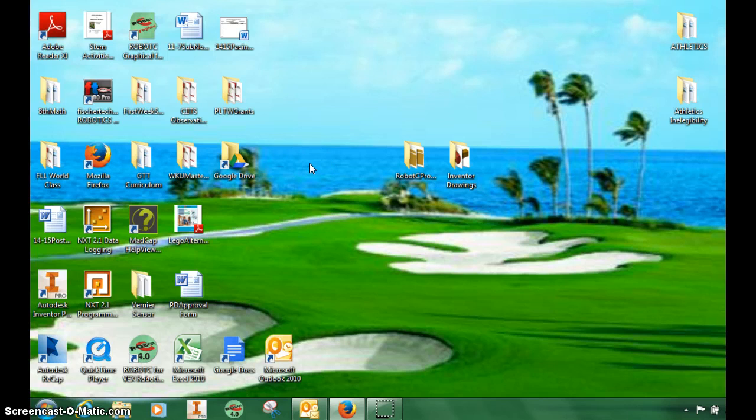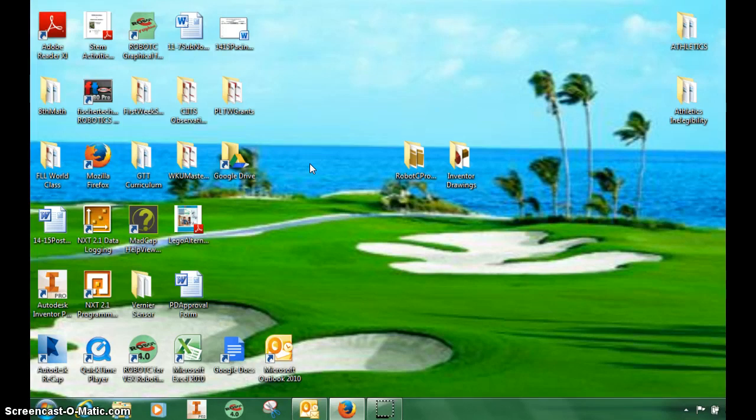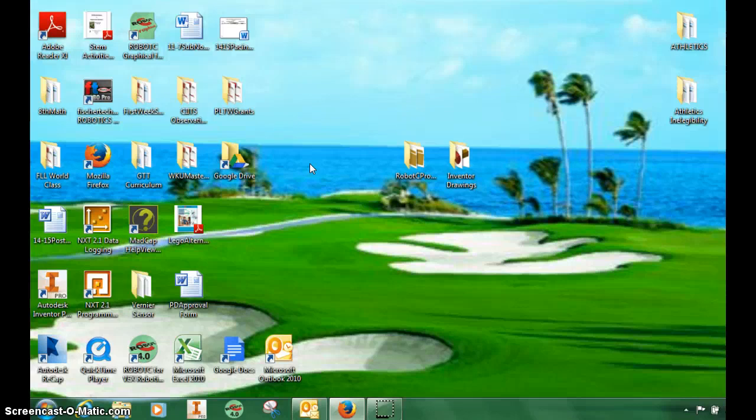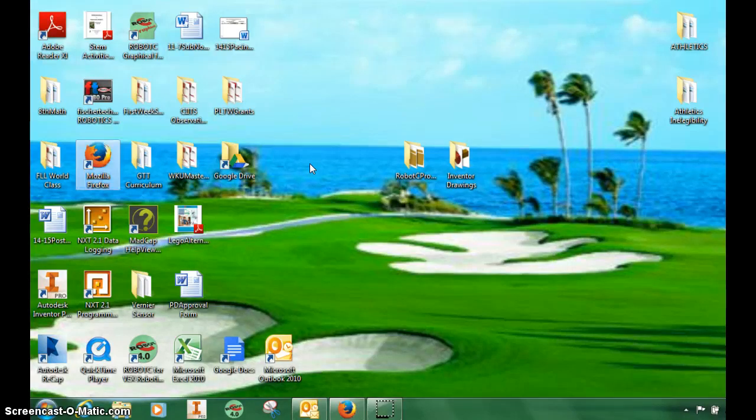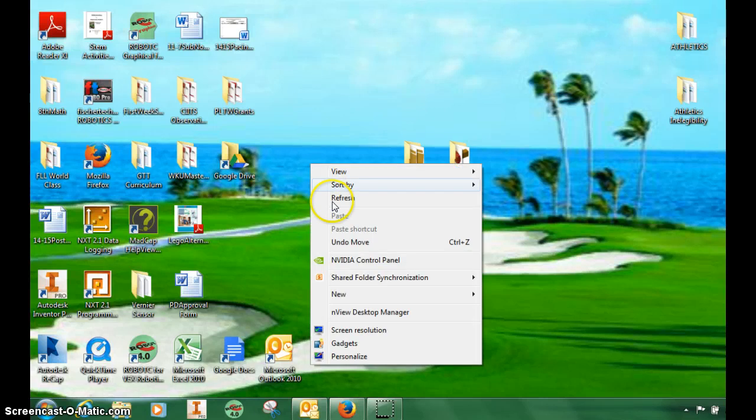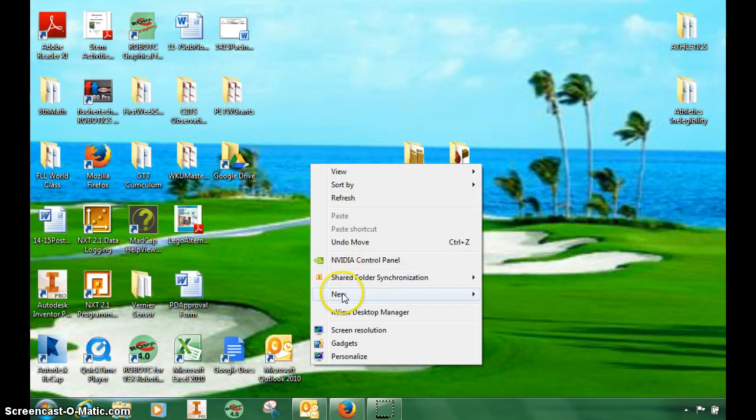The first thing I want you to do, and I want each student to do this, but mainly once you start programming as a group, you're going to use one main computer. Make sure it's close to an electrical outlet so we can plug up the batteries. Right-click, choose New, and I want you to make a new folder.